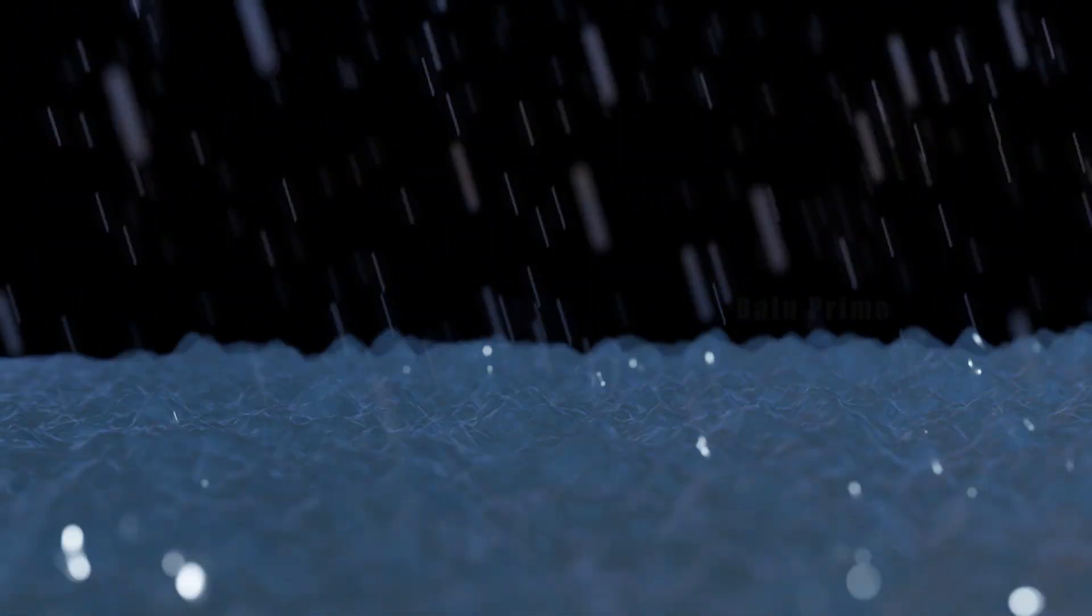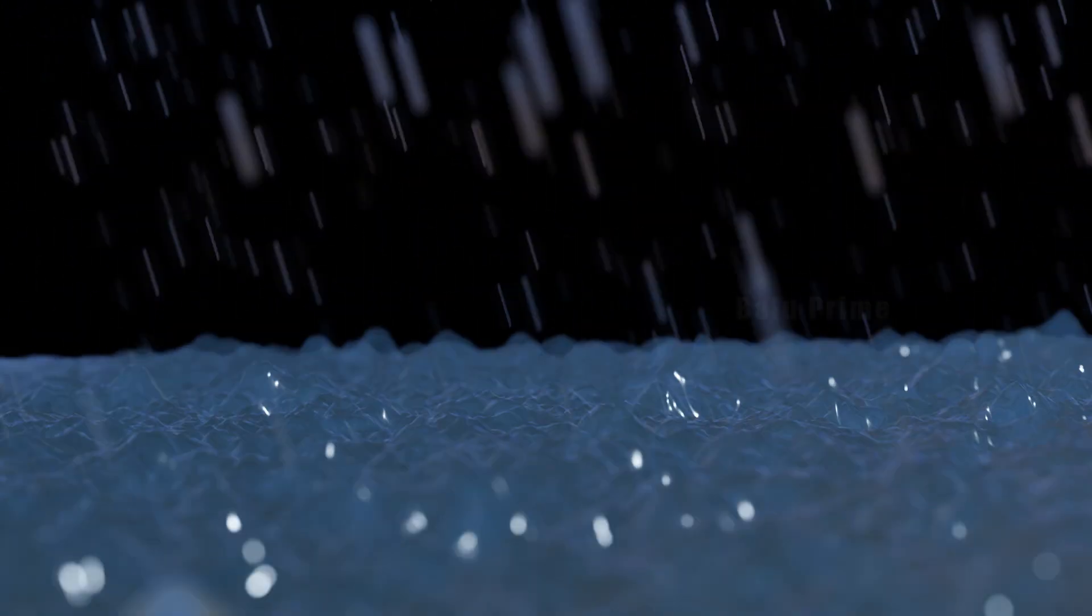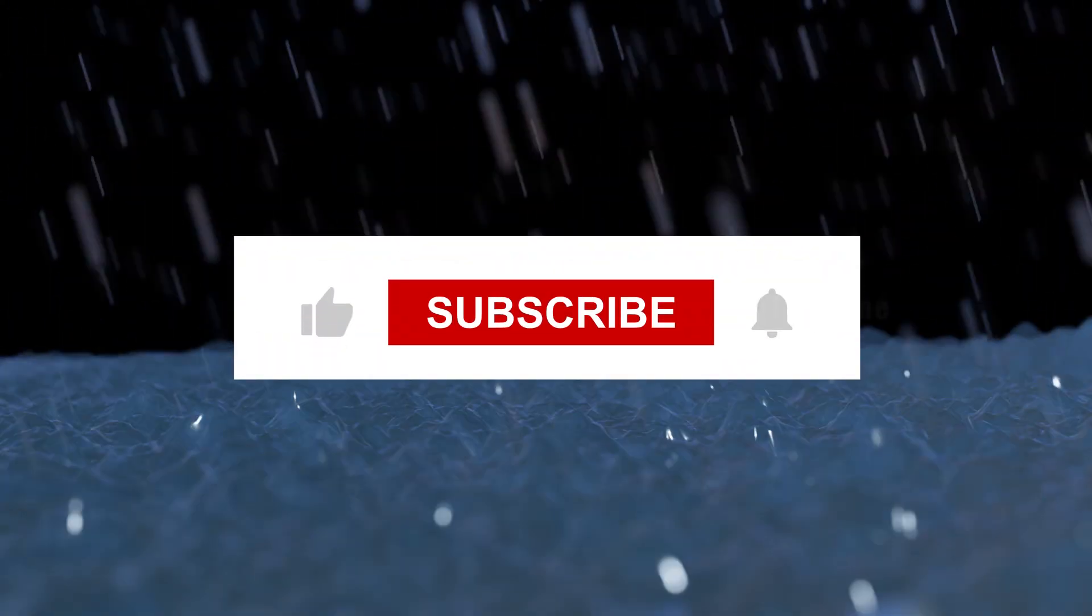Hey guys, this is Balu from Balu Prime, and once again welcome you all back for an exciting tutorial. In this tutorial I will show you how we can create rain in Blender easily. So I hope you guys will find this tutorial useful.